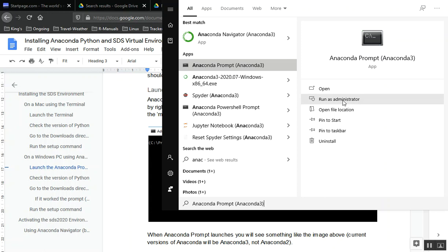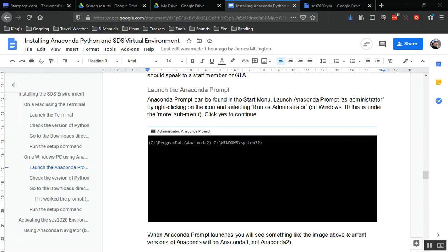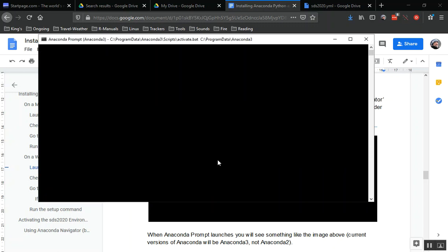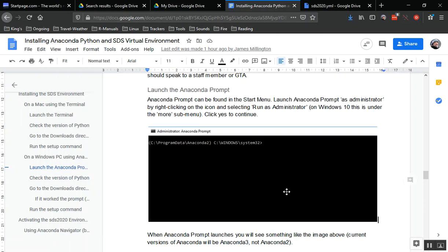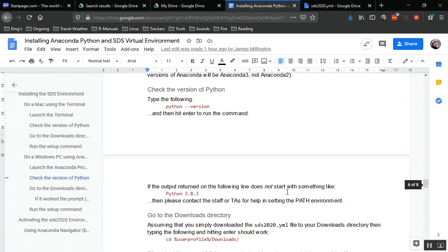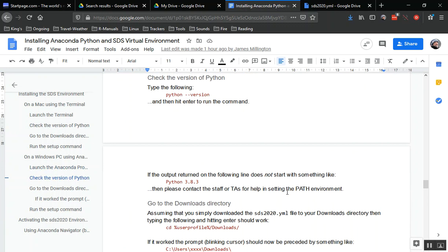Here's the prompt. Now you can see I'm on the C Drive in Windows system directory, and this base actually tells me that I'm using the base environment for Anaconda. This is going to change later as we'll see. My next step, as it shows in the instructions, is to check that we've got Anaconda installed correctly.